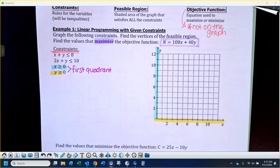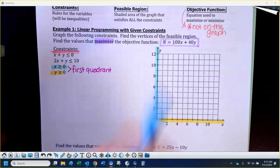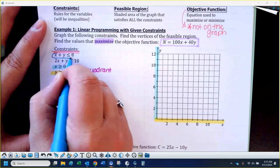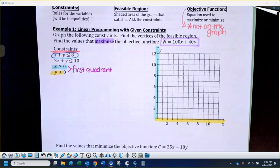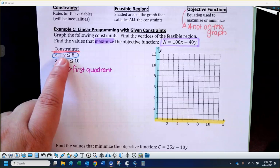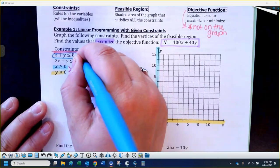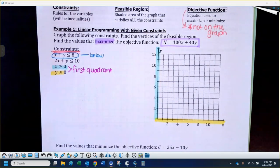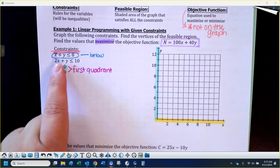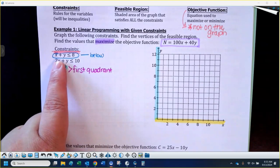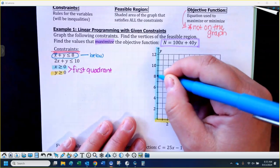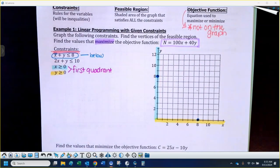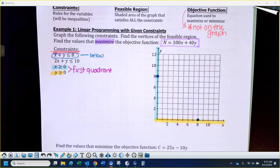The other two constraints are both in standard form. If you can use intercepts, I would just use intercepts. This says x plus y is less than or equal to eight, so we're going to have a solid line and shade below. If I just look at that constraint, what would my x-intercept be? Eight. What would your y-intercept be? Eight. And then we're just going to connect the dots — that's where a ruler might be helpful.